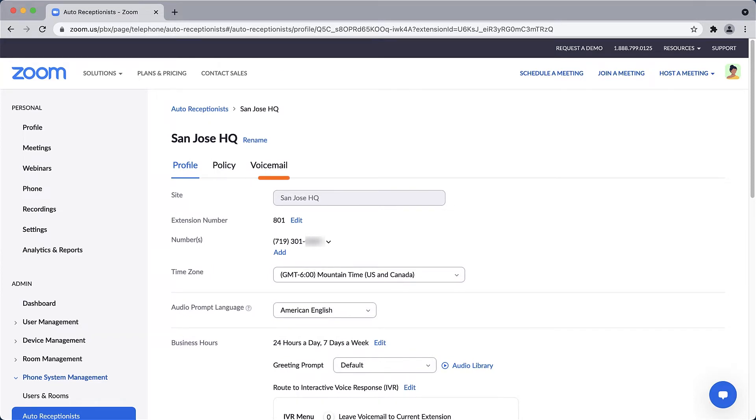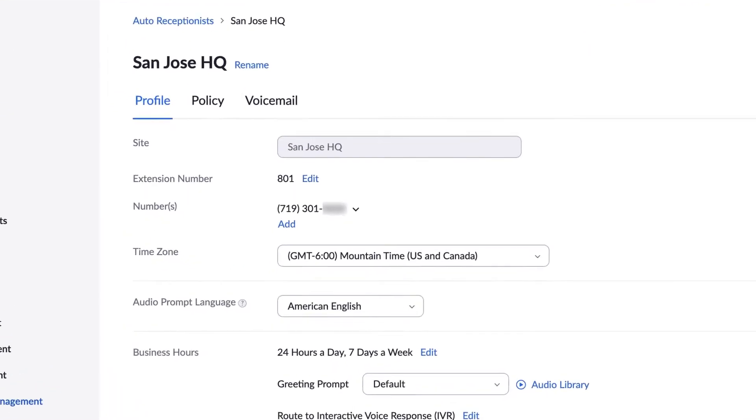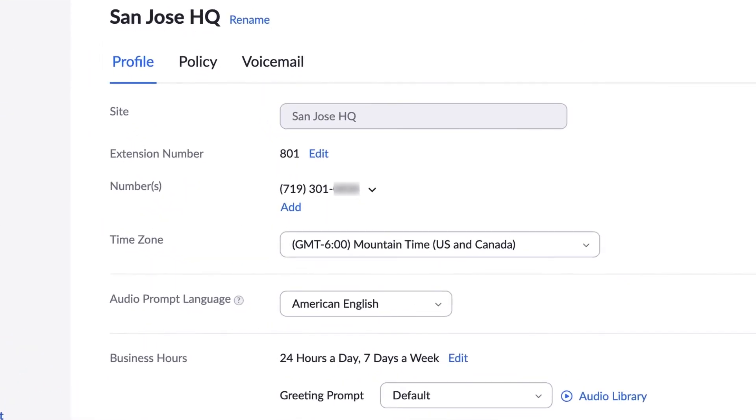Every auto receptionist is tied to a specific site. Since this auto receptionist was created with the site, it can't be remapped to a different site, so this option is grayed out. An extension number has already been assigned to this auto receptionist, but of course it can be modified at any time.